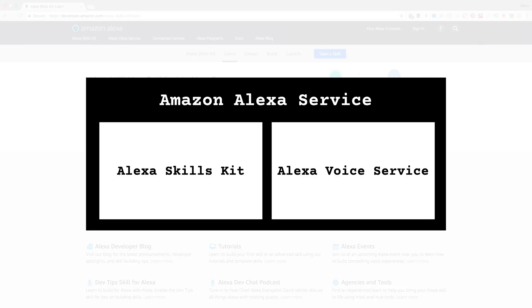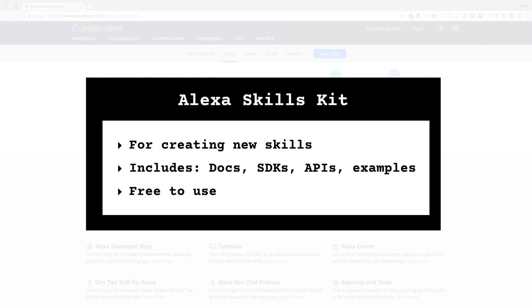Our topic is building skills, so we're going to talk more about the Alexa Skills Kit. The Skills Kit is a collection of resources to make it easy for developers to create skills for Alexa, and the Skills Kit includes documentation, software development kits, application programming interfaces, and example code. We'll be taking a look at all of these in more detail.